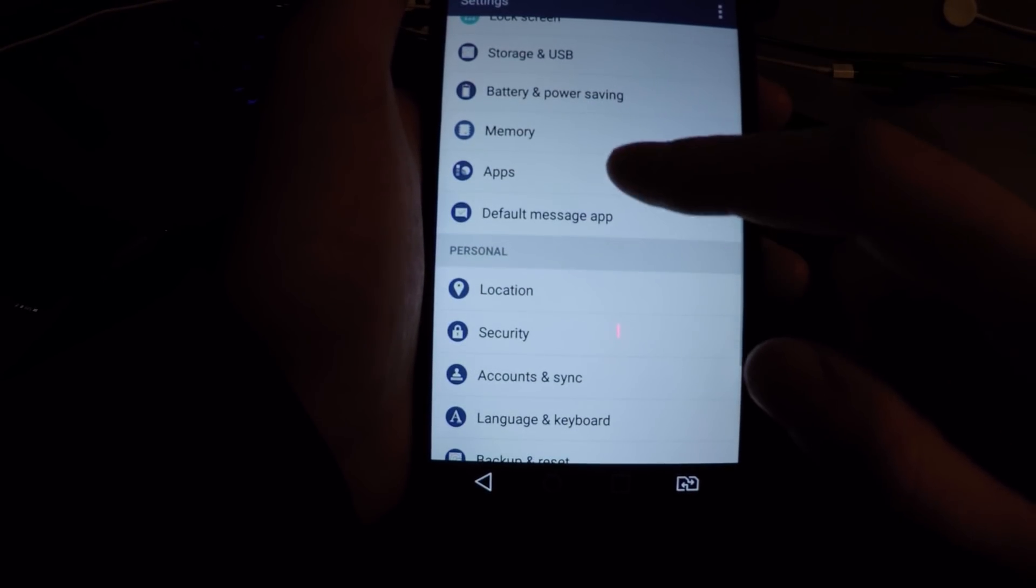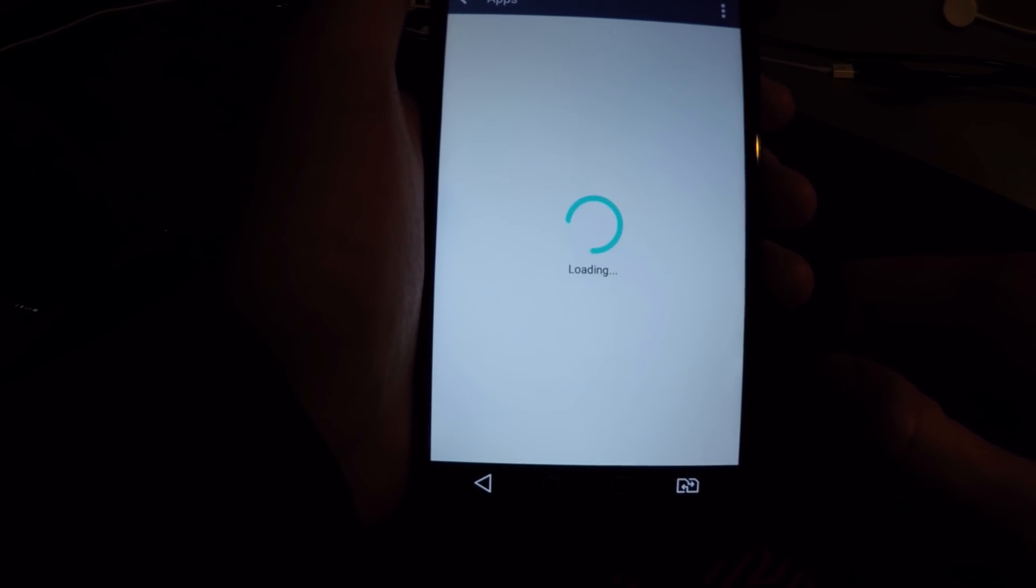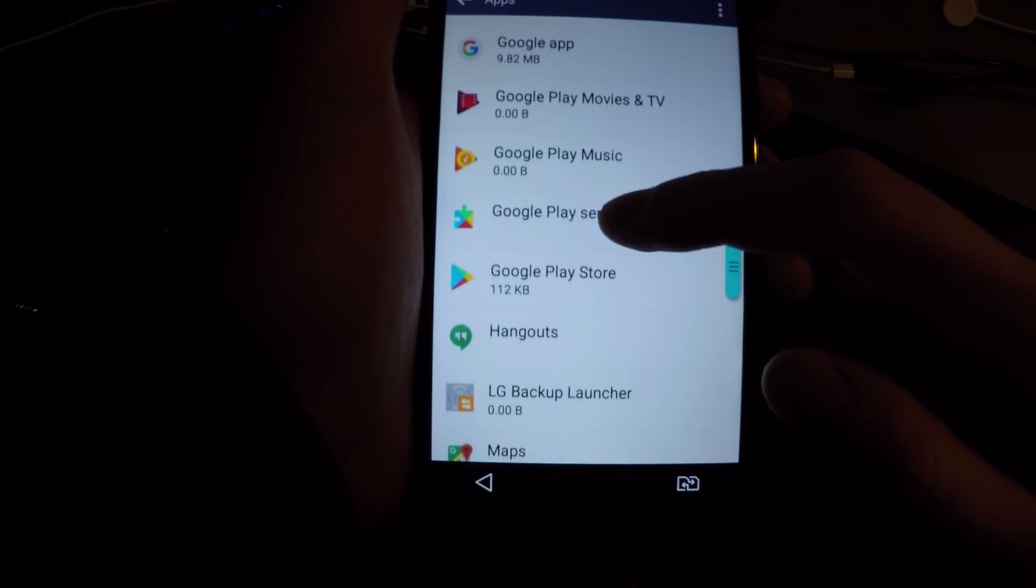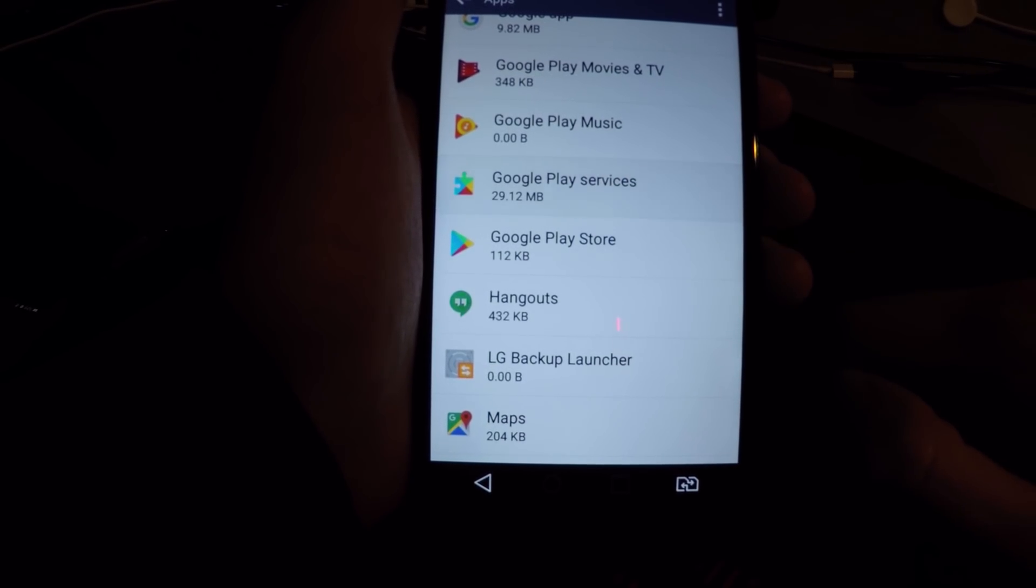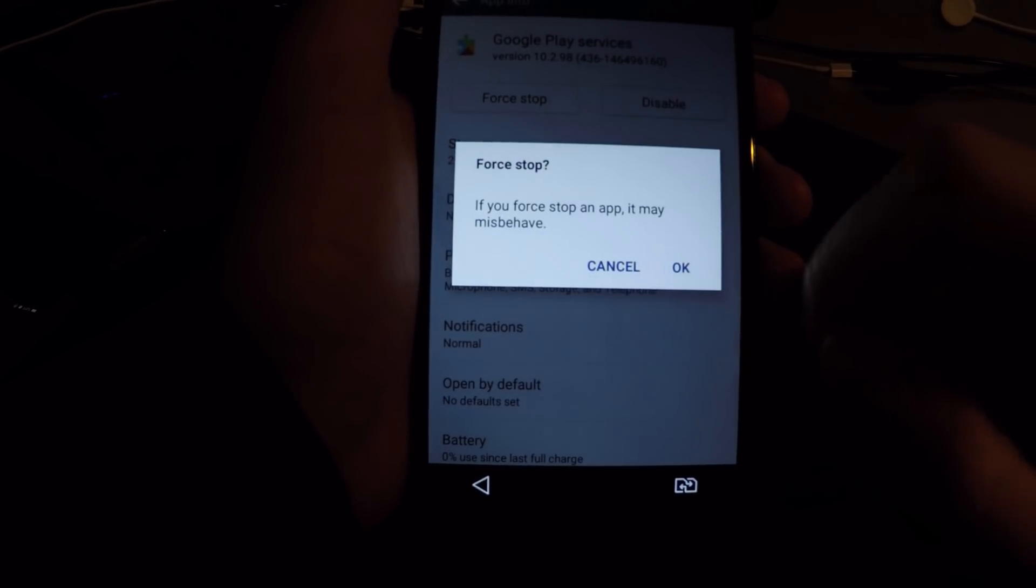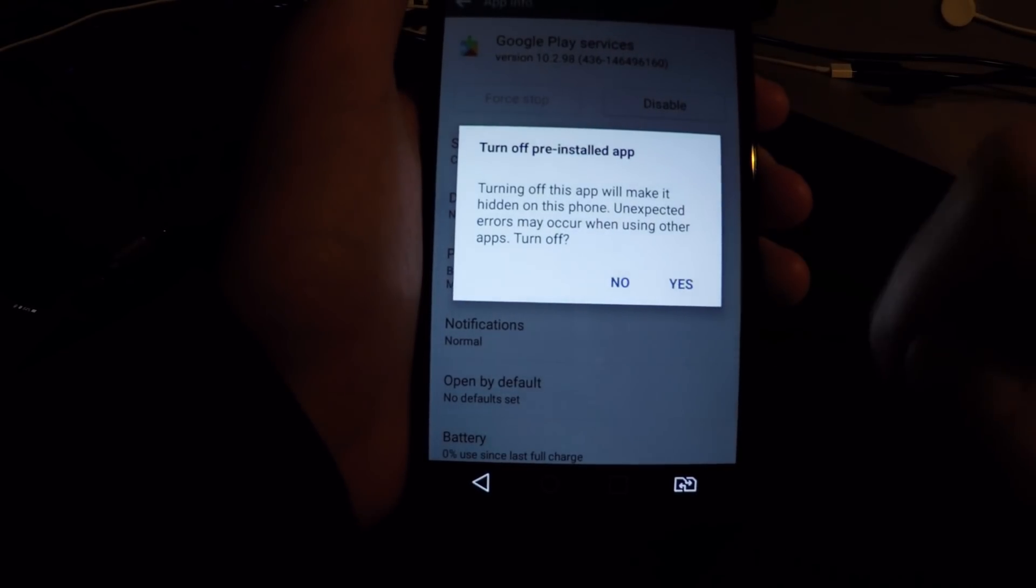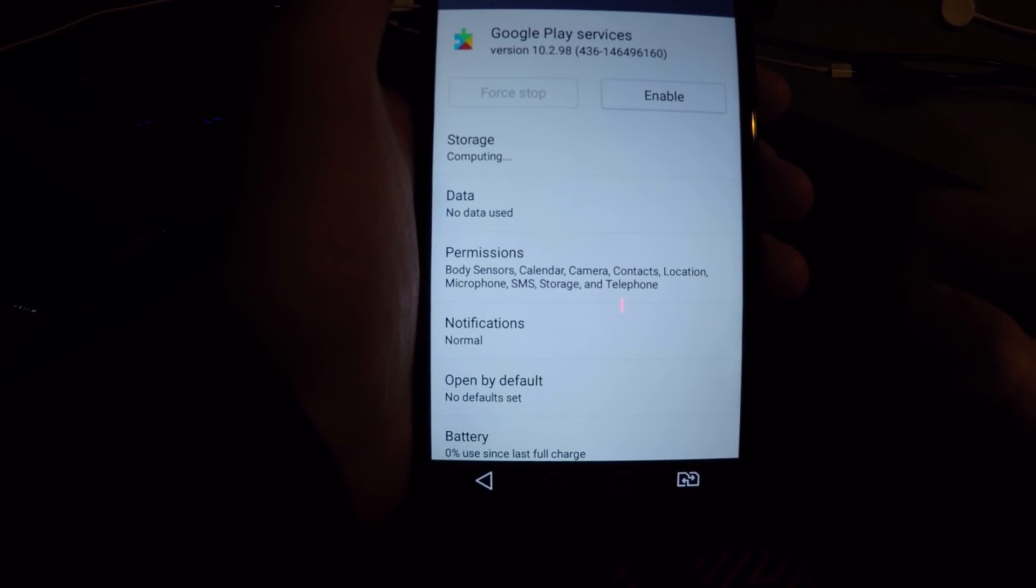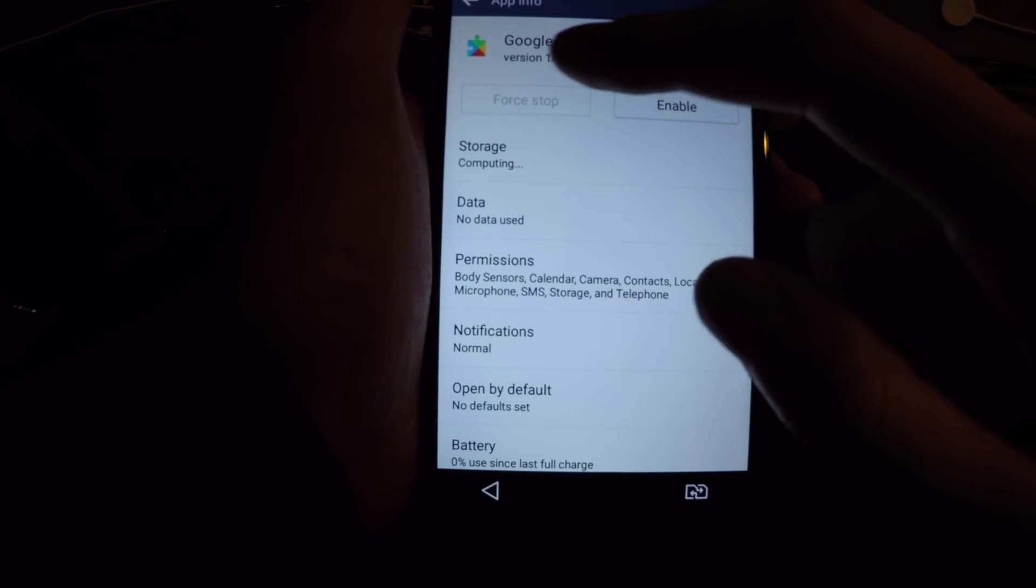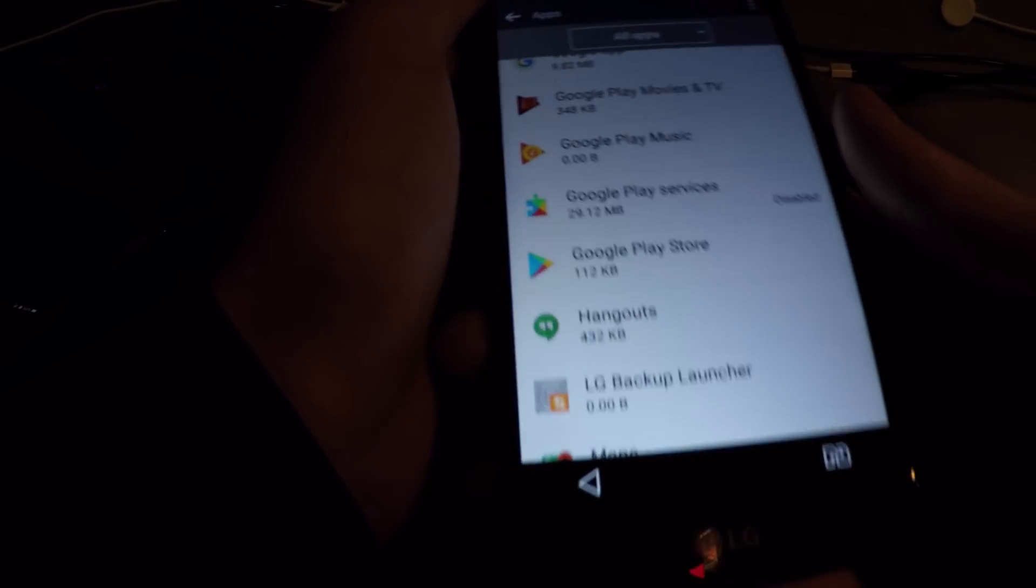And go to apps. Scroll down for Google Play services. Force stop, OK. And disable it. As you can see, this is the newest version. For this it's 10.2. OK, just back up.